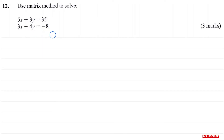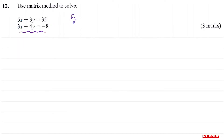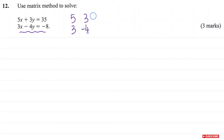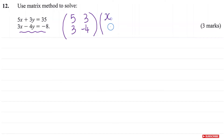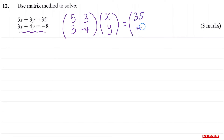The first thing we want to do is write these two linear equations in matrix form. So we have 5 here, so we're going to write 5. We have 3 here, it's positive, so we write 3. And then we have 3 here, and negative 4. Then we put our unknowns x and y here, and that's going to be equal to 35 and negative 8.